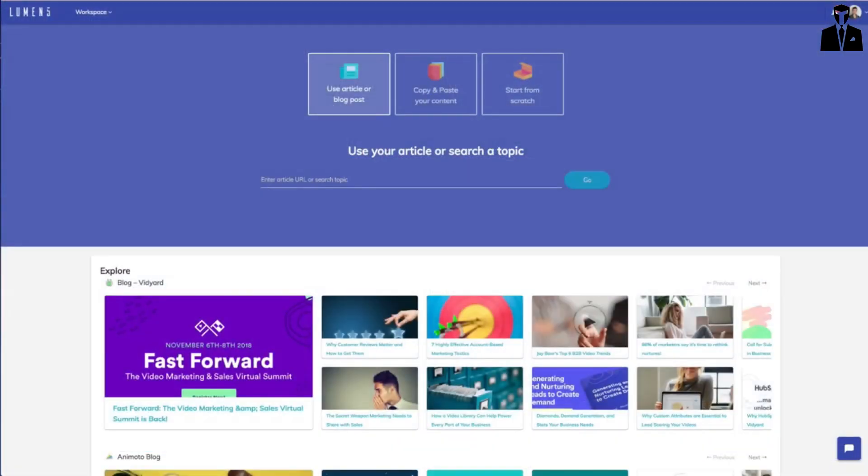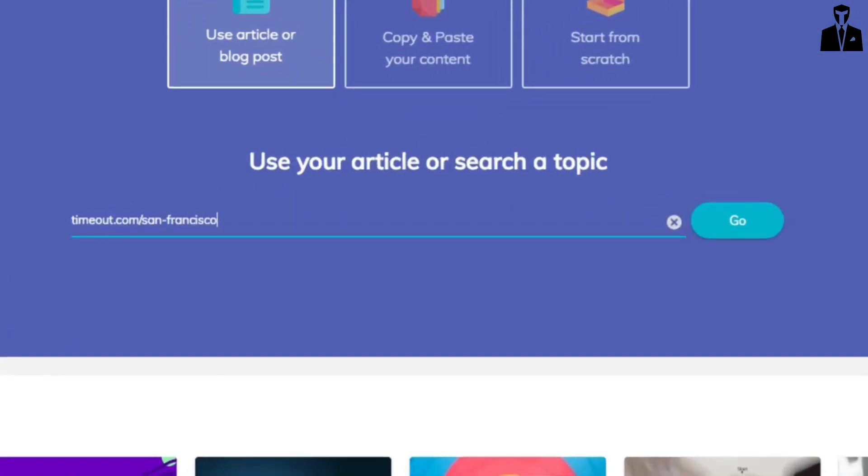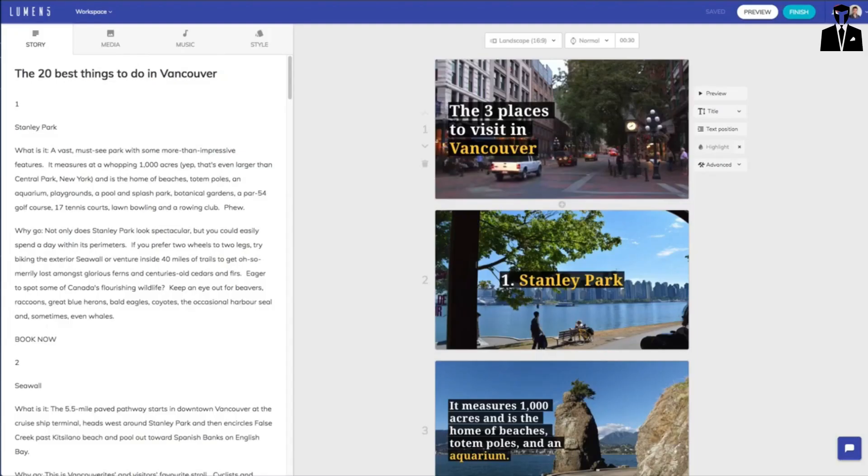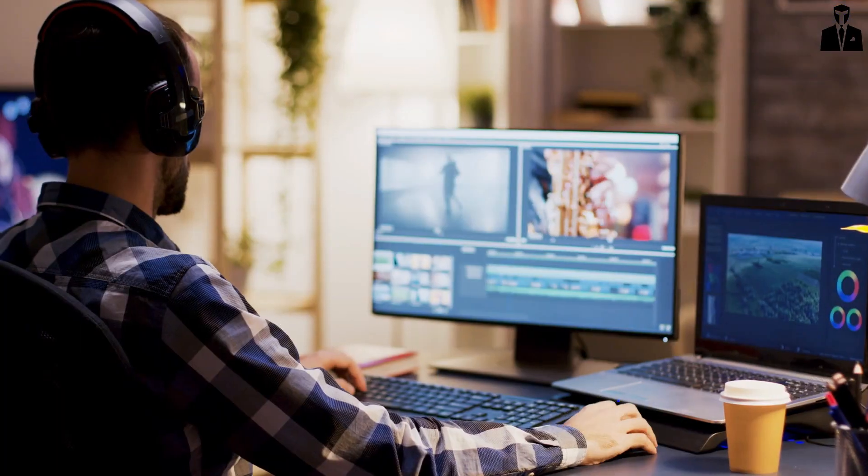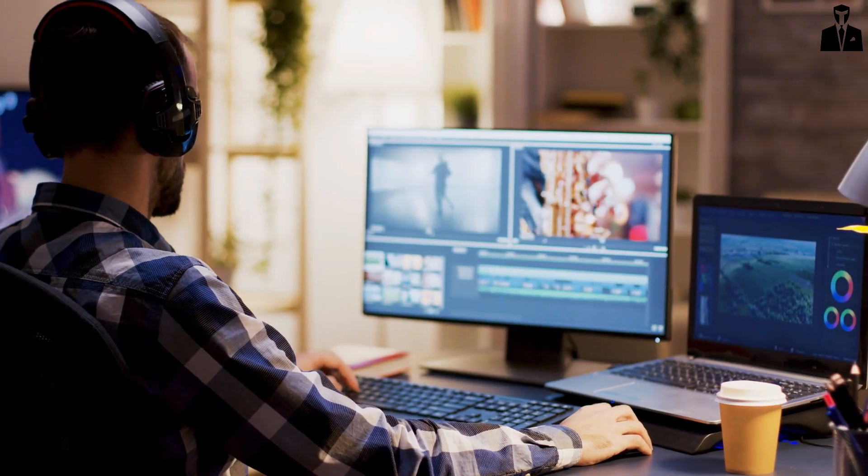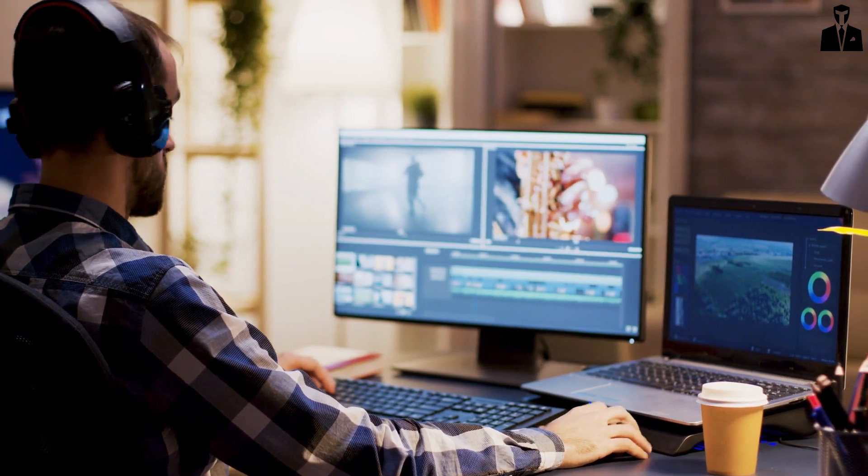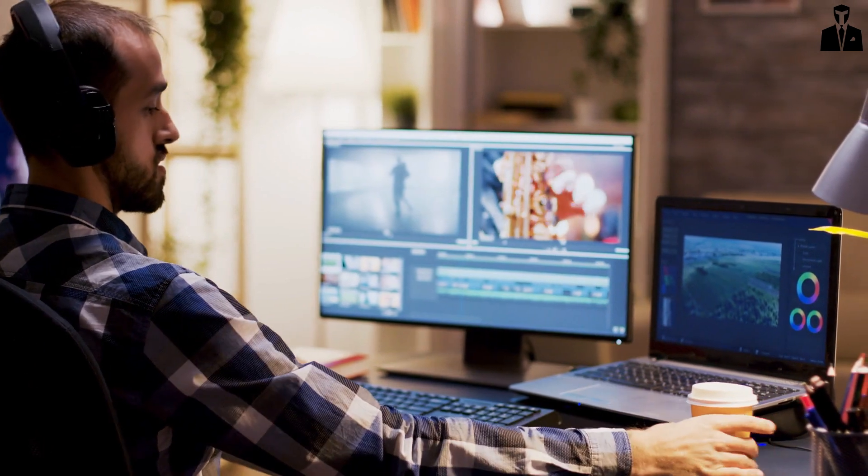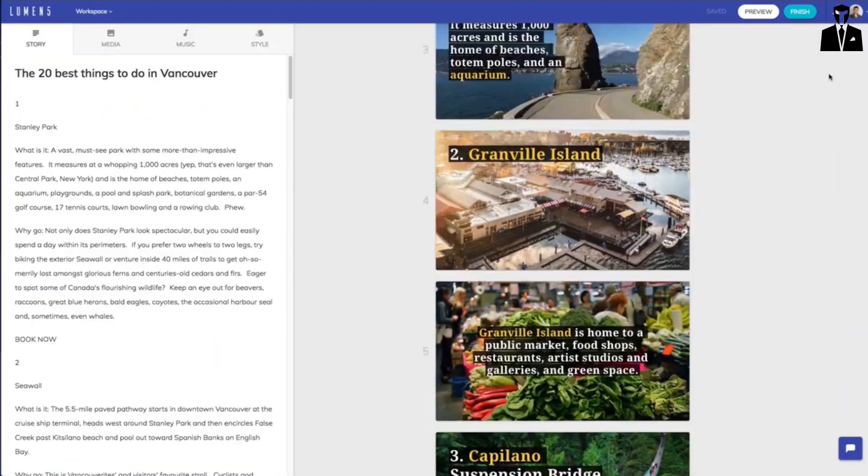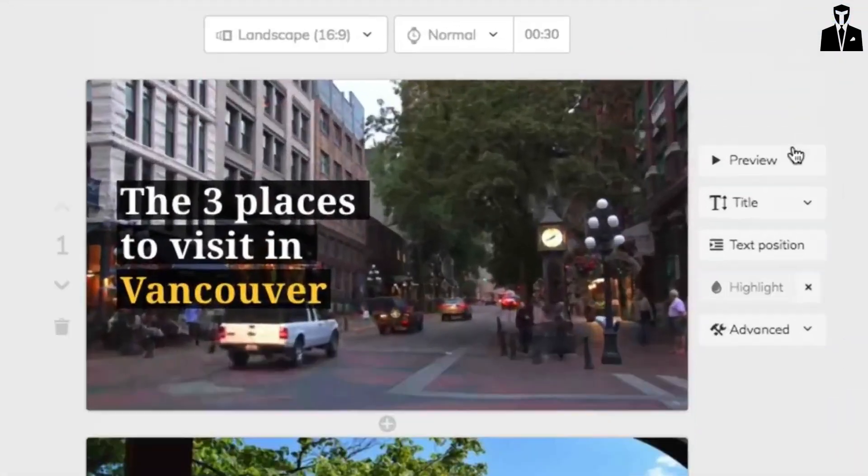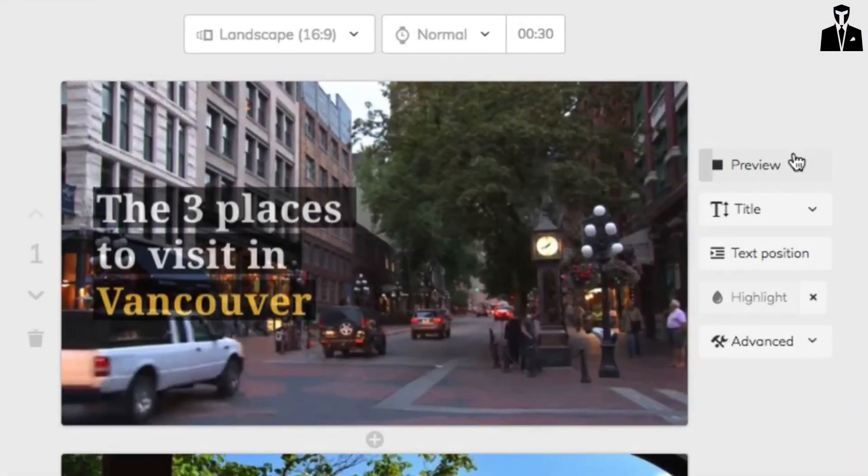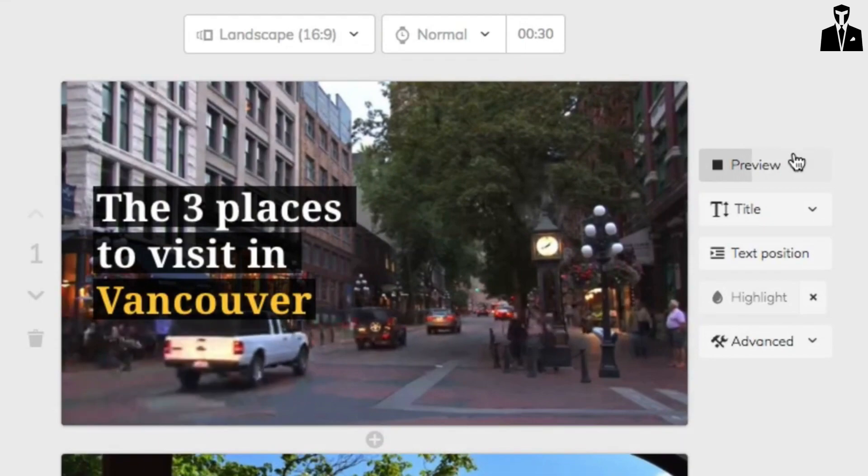With Lumen5, you can convert your blog posts or scripts into engaging videos. You don't need video editing skills or expensive equipment. It's as simple as pasting in your text, and Lumen5 will suggest animations, images, videos, and music that perfectly fit your content.